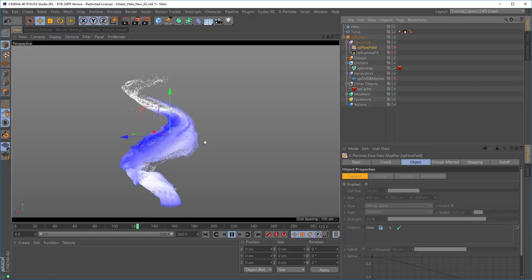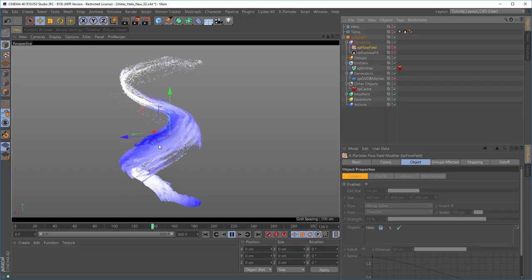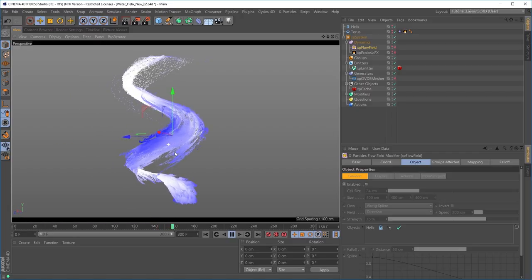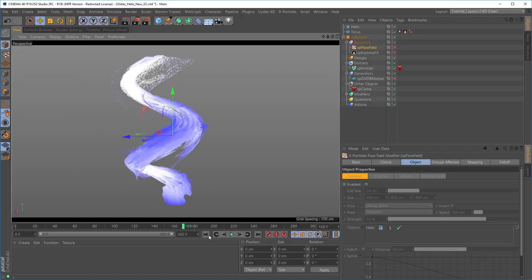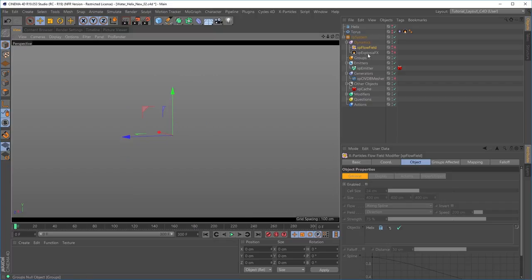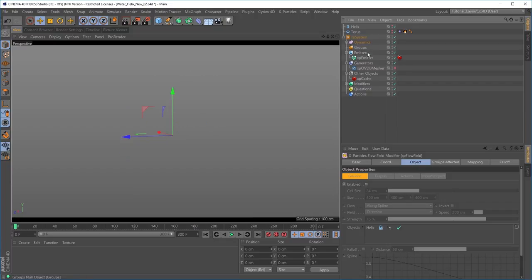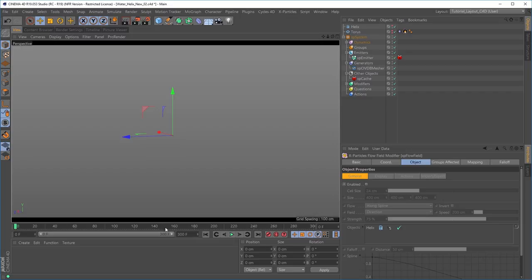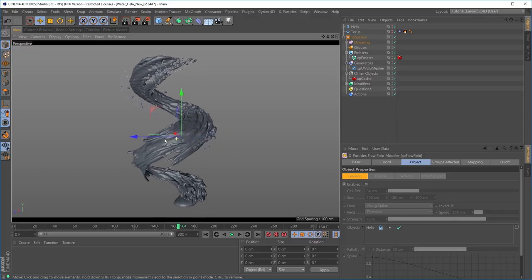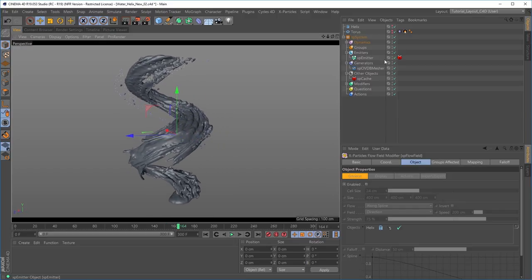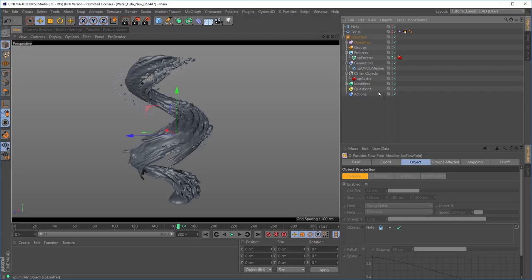The particles follow the path of a helix spline, giving the illusion of a water helix. That is our simulation. We've cached it out, which means I can deactivate these two dynamic objects so it runs quite quickly in the viewport. We've got our OpenVDB mesher activated, which gives us the mesh.